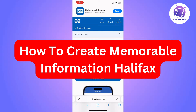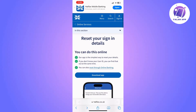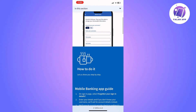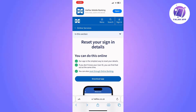In this video, I'm going to show you how to create a memorable information on Halifax. The first thing you will need to do is go to the Halifax official website.